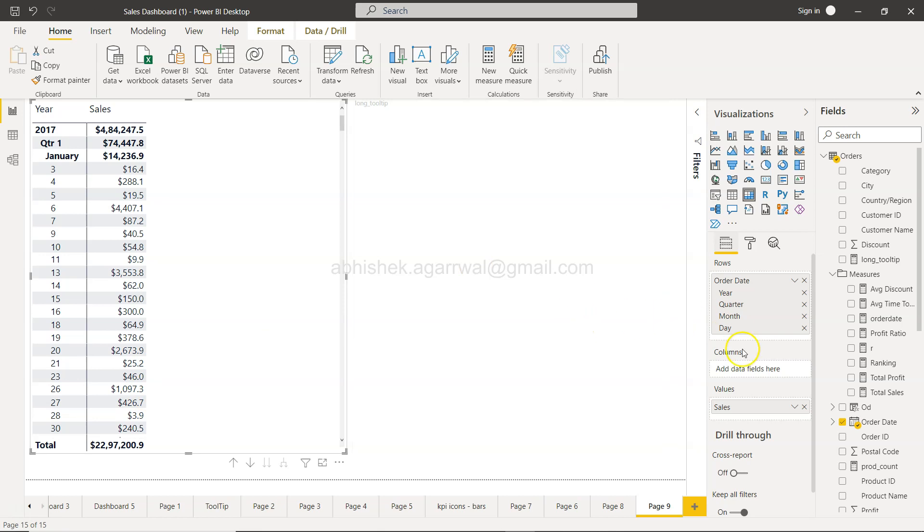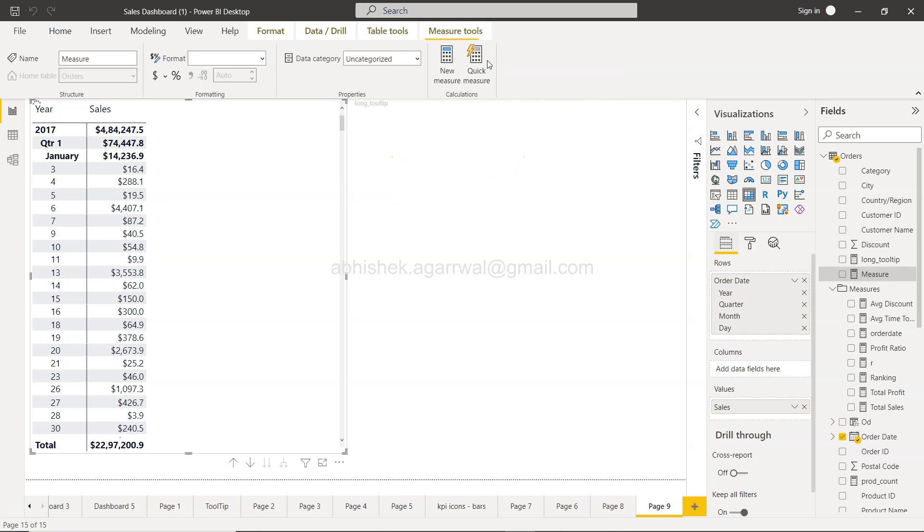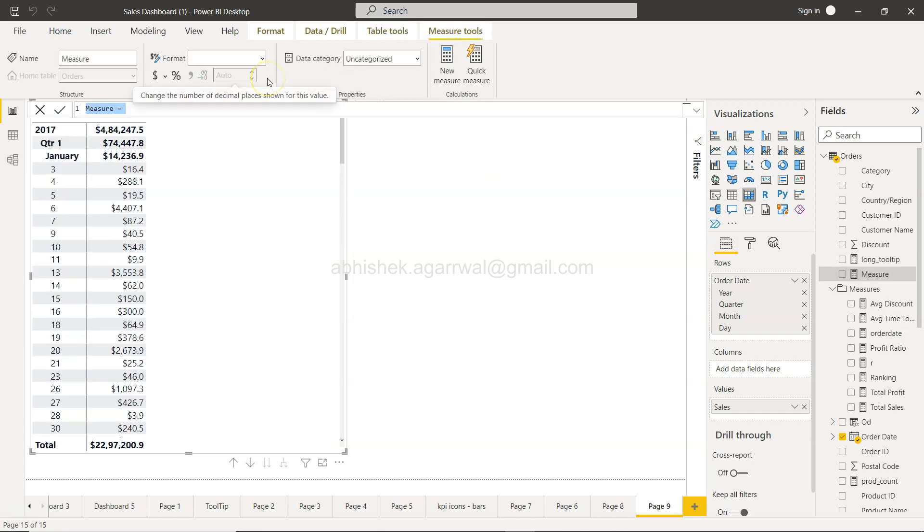For that, I will click on New Measure and here I will say last value last day of quarter.